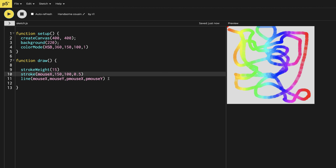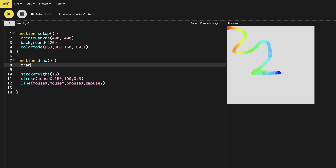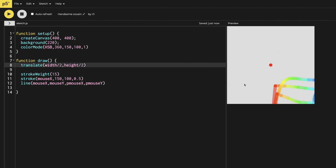So now after doing this, you can see that the line is appearing from the top left-hand corner. So let's make it appear from the middle — let's translate it. I'm going to translate the whole thing giving width/2 and height/2, so it will appear from the middle. Now my cursor is in the middle and when I move it, it starts from the middle and goes to the side.